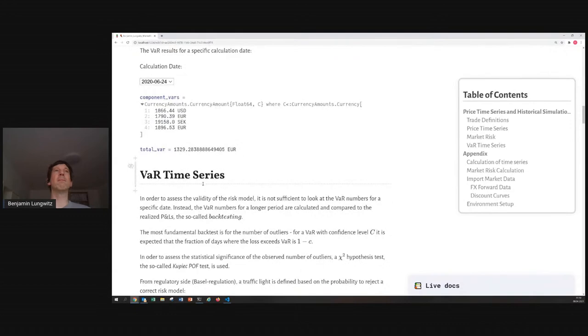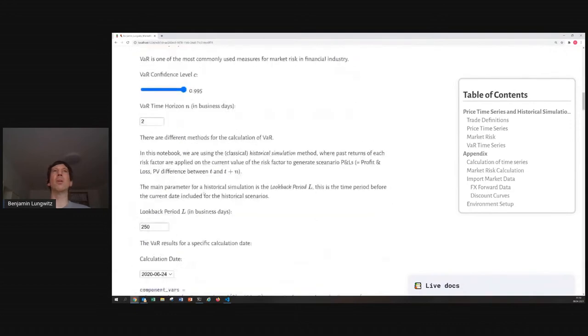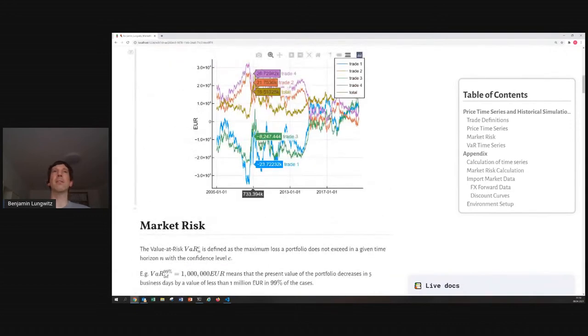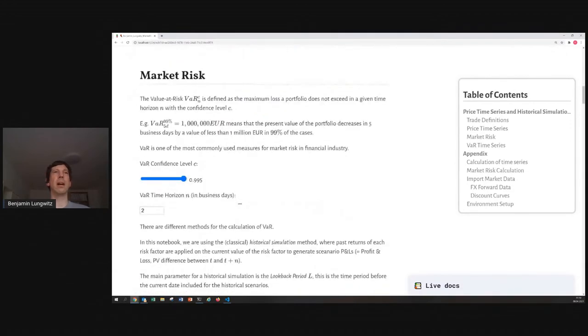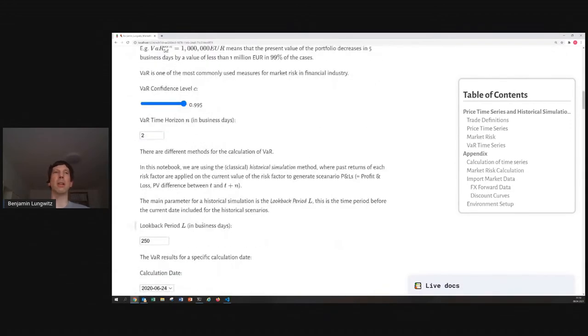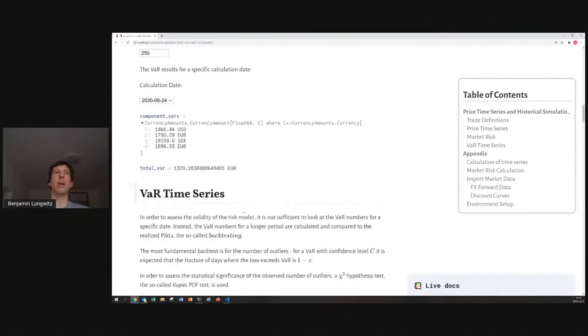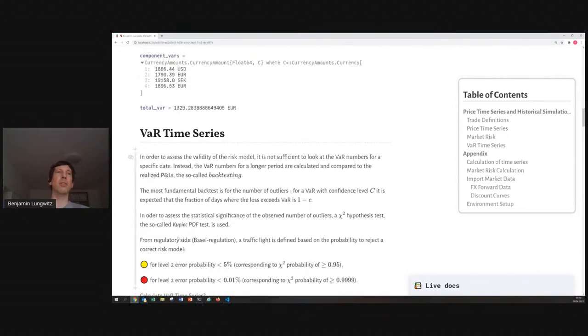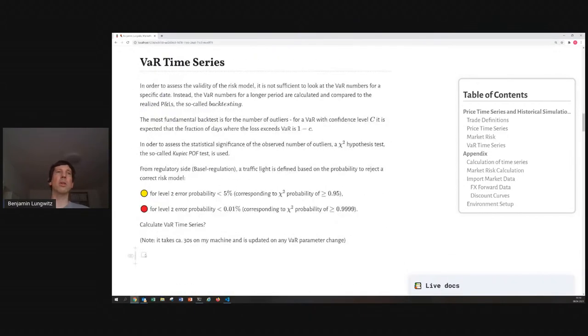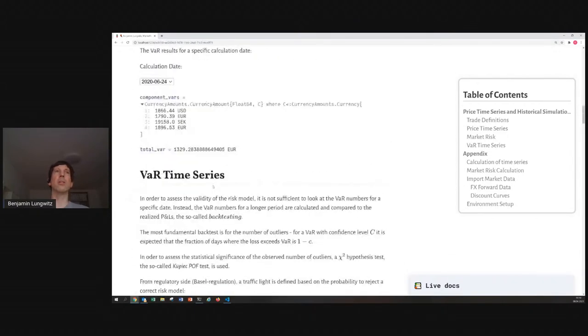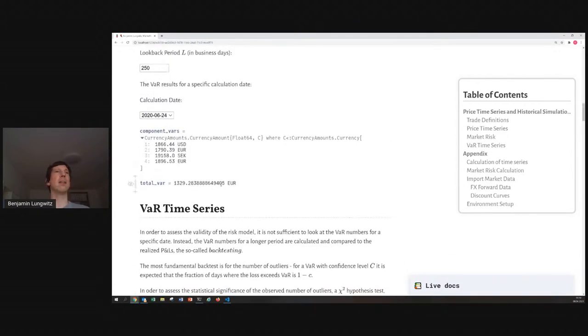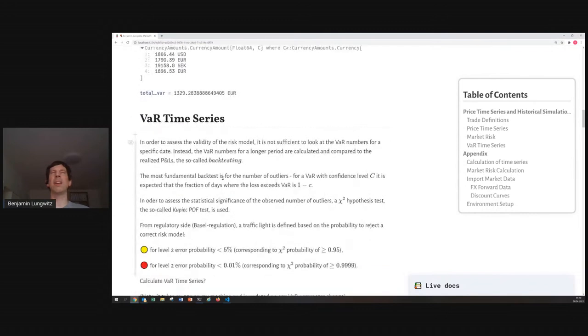Okay. Now, you could ask, how good is our model? Because, we are calculating just some risk measures. And, how can we know if a risk measure is good or not good?